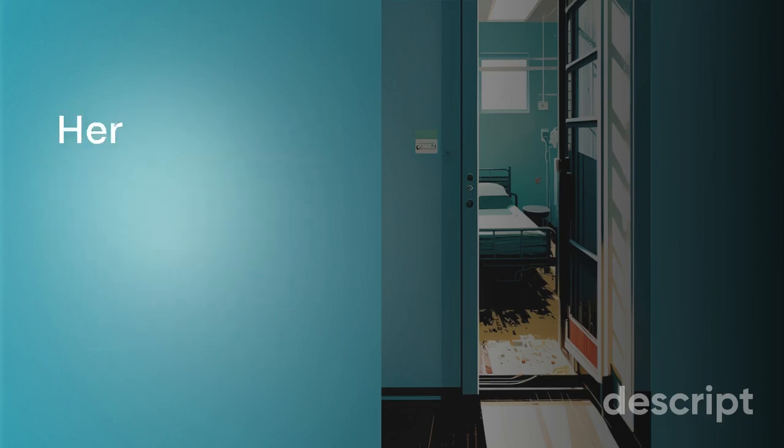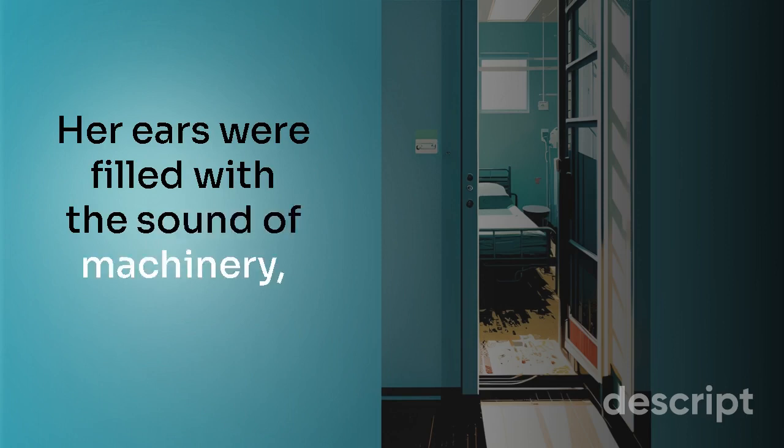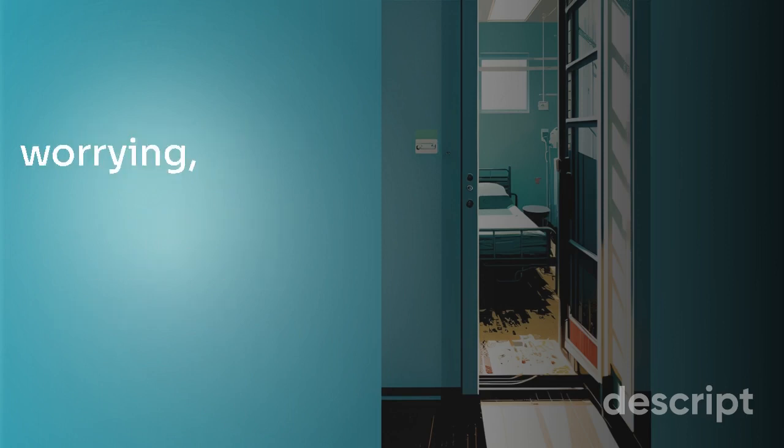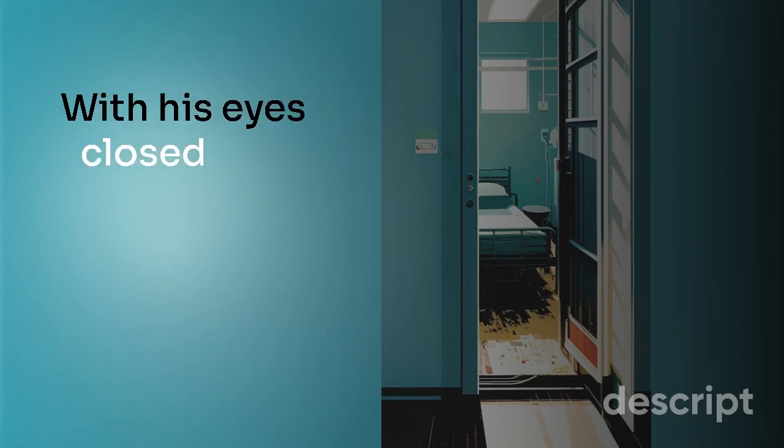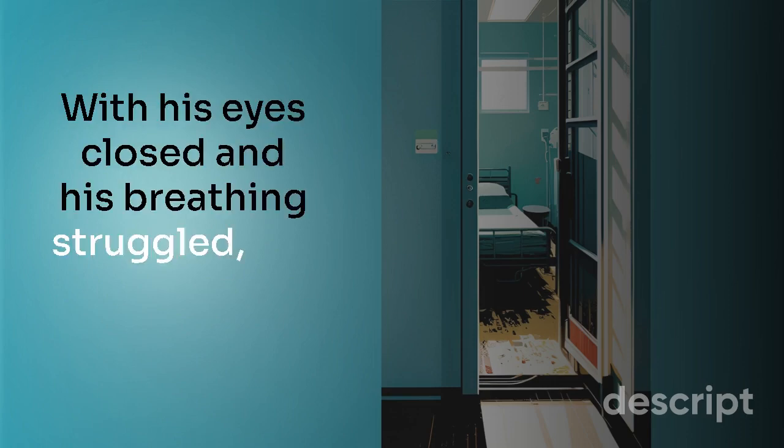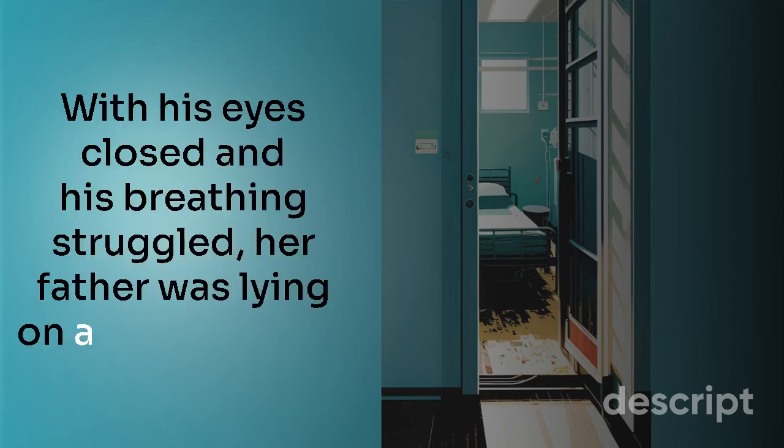Her ears were filled with the sound of machinery humming and whirring and the air was weighted with the smell of antiseptic. With his eyes closed and his breathing struggled, her father was lying on a hospital bed.